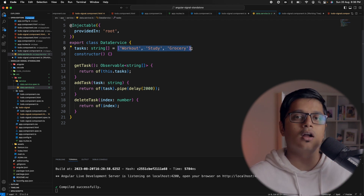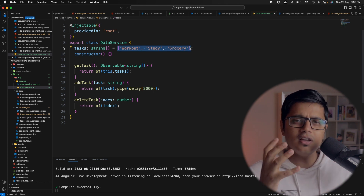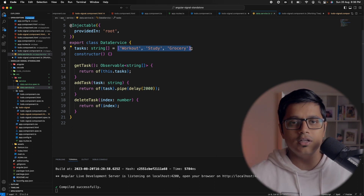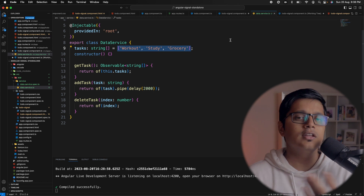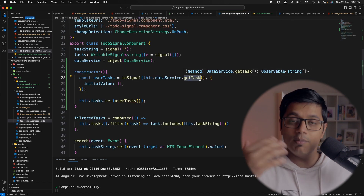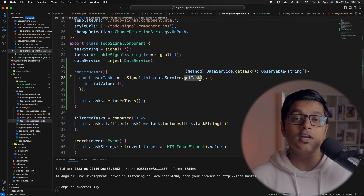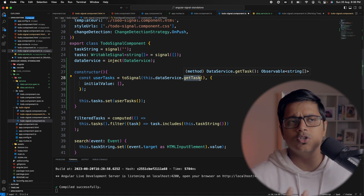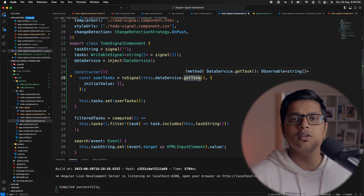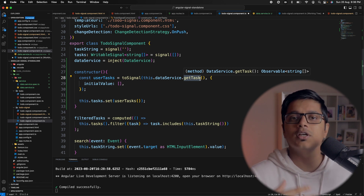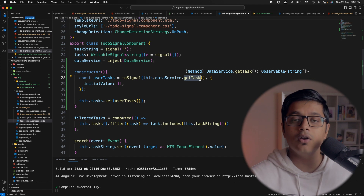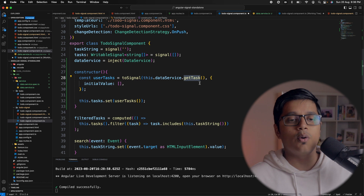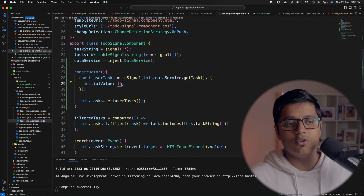The strings here are our tasks — think of this as mimicking a back-end call returning data as a list of strings. And if you remember from the past video, while instantiating a signal you need a default value. For example, a string signal needs either an empty string or some default value — a signal must always contain some value. So here we set our initial value to an empty array.